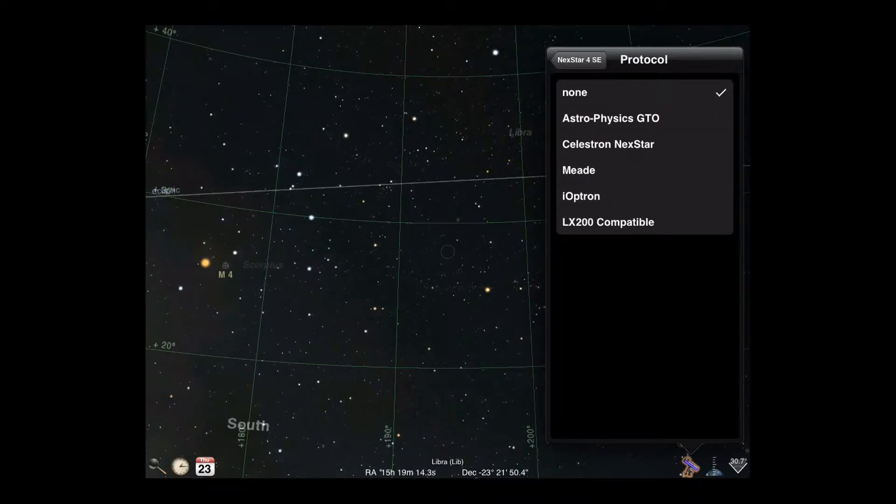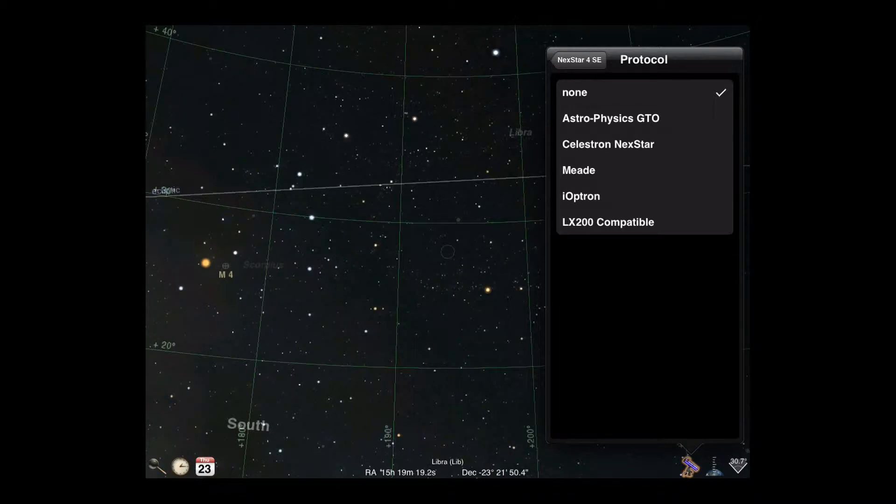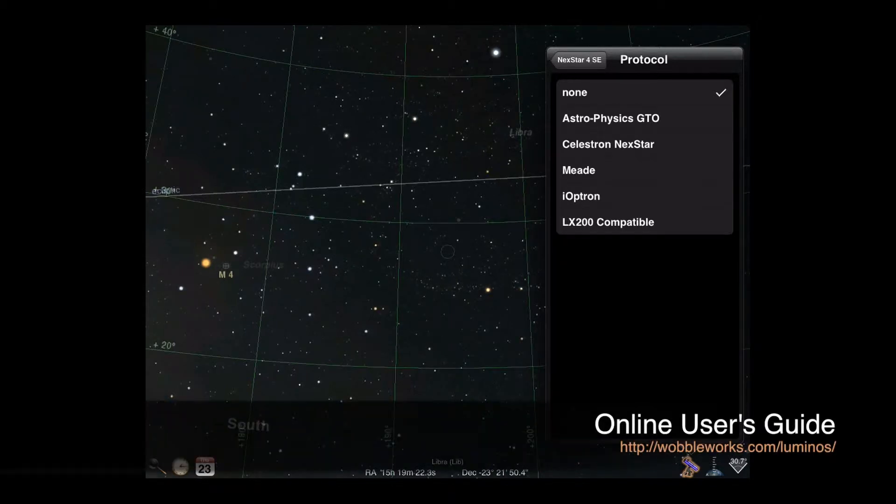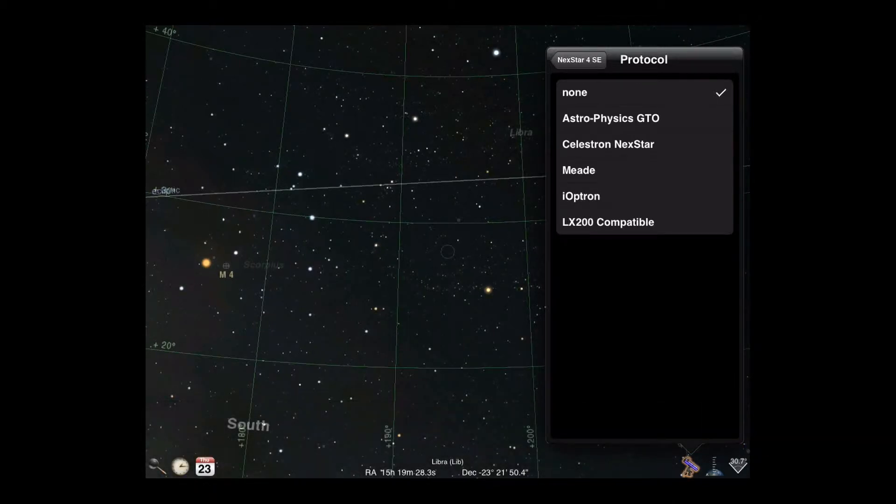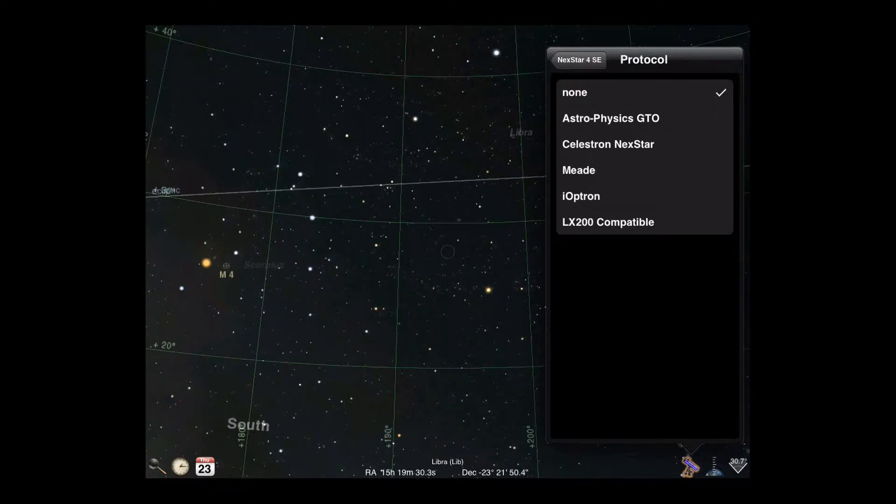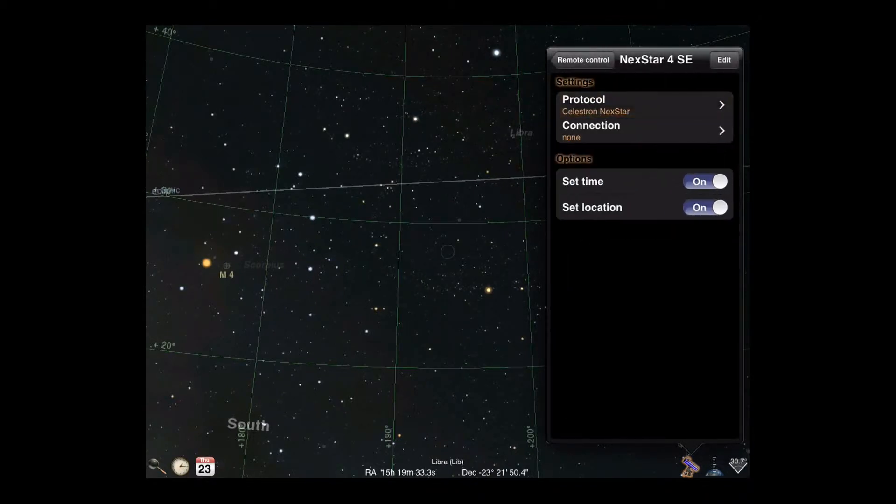The protocol is akin to the language spoken by the telescope mount. If your specific mount is not found in the list, consult the Luminos user's guide for more advice on choices. Many mounts marked as Mead compatible should select the LX200 compatible option. We'll choose the protocol which matches our scope.